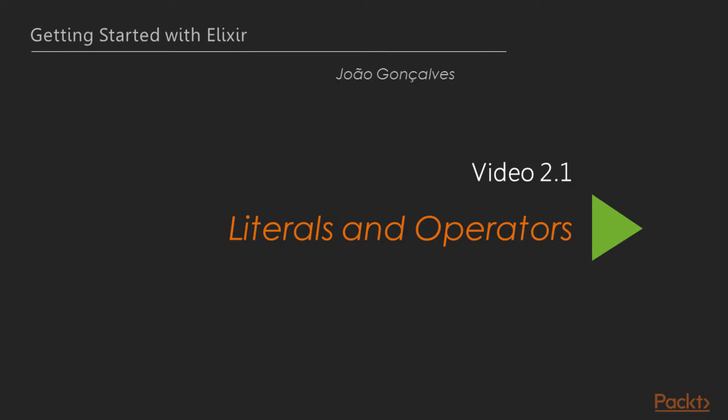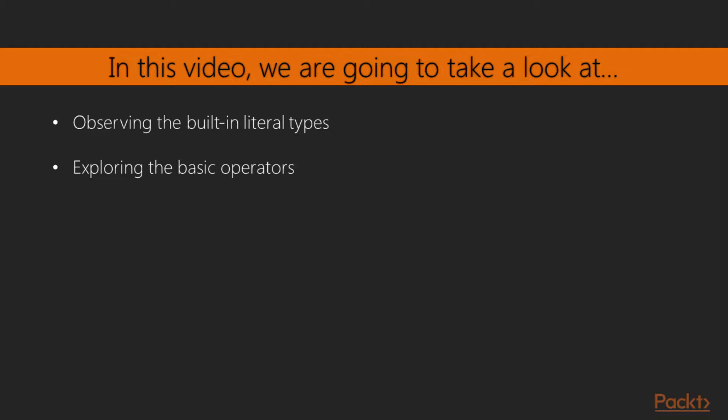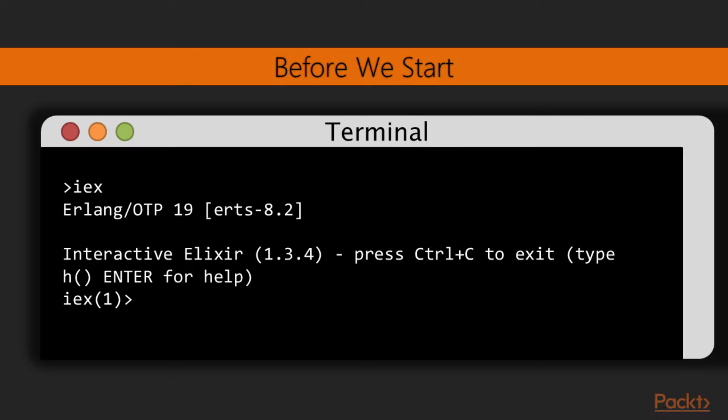Let's move on to the first video, Literals and Operators. In this video, we'll take a look at the built-in literal types provided by Elixir and the operators used to manipulate them. In the end, you'll be able to play around with these types and build more complex expressions with them.